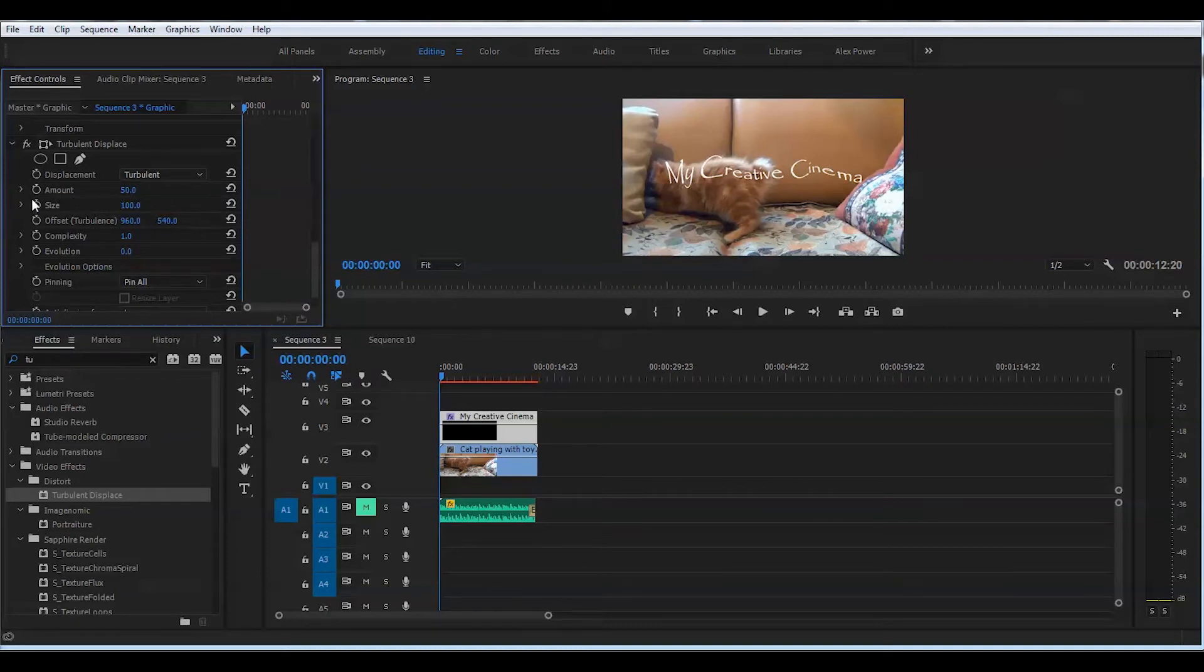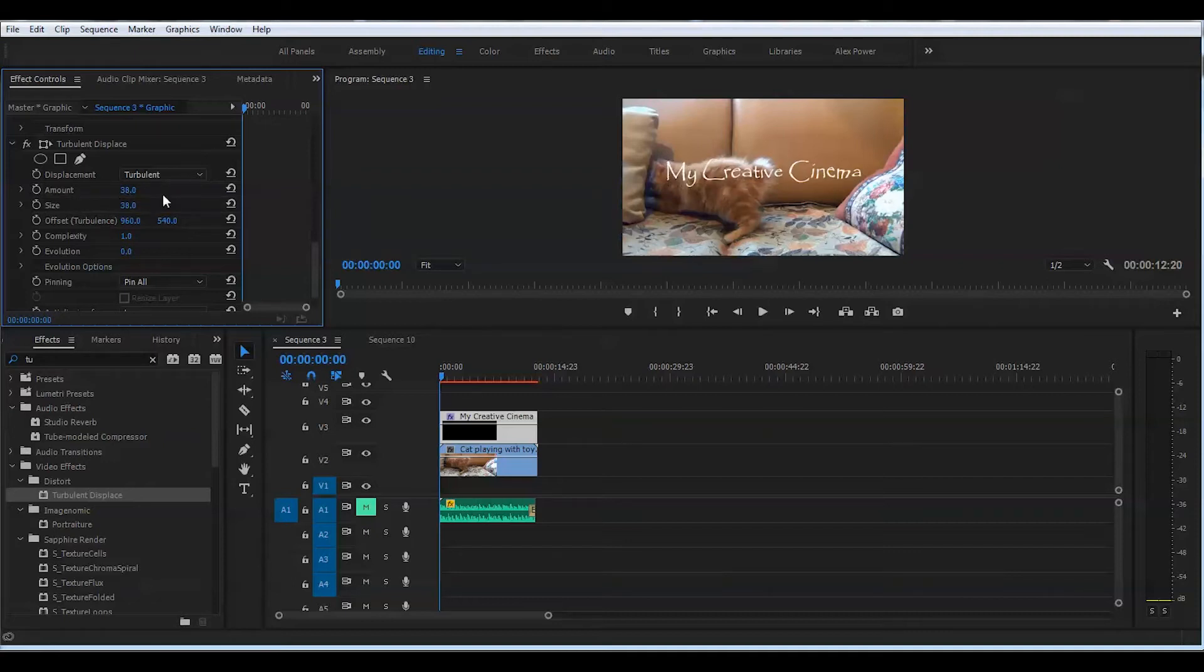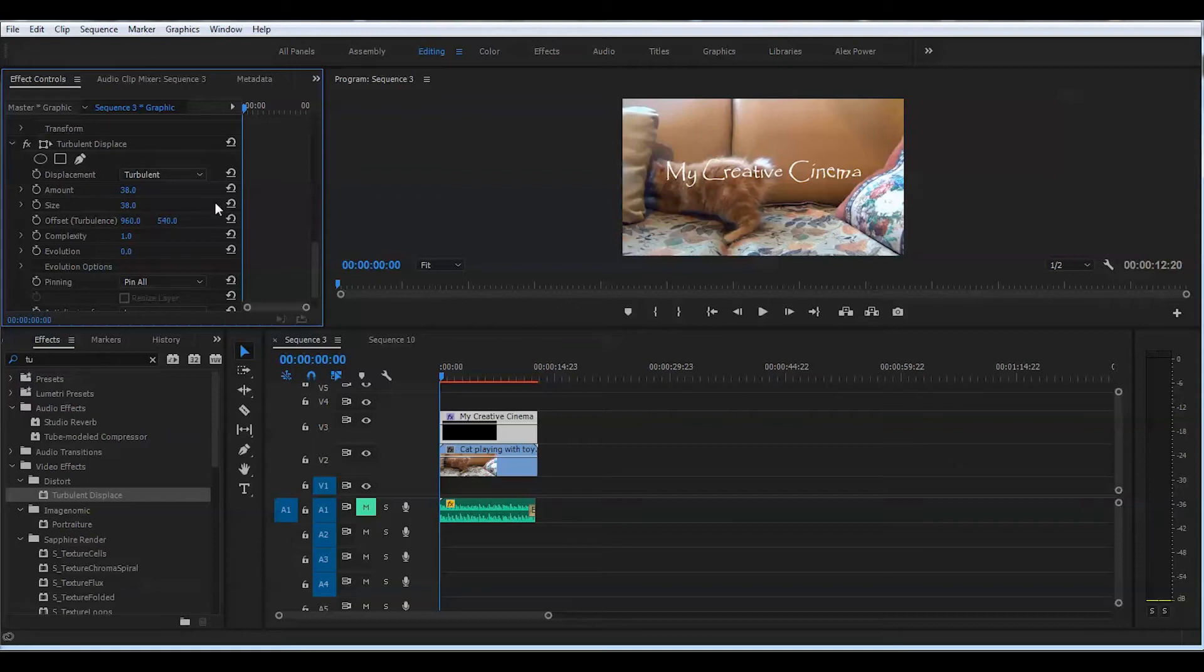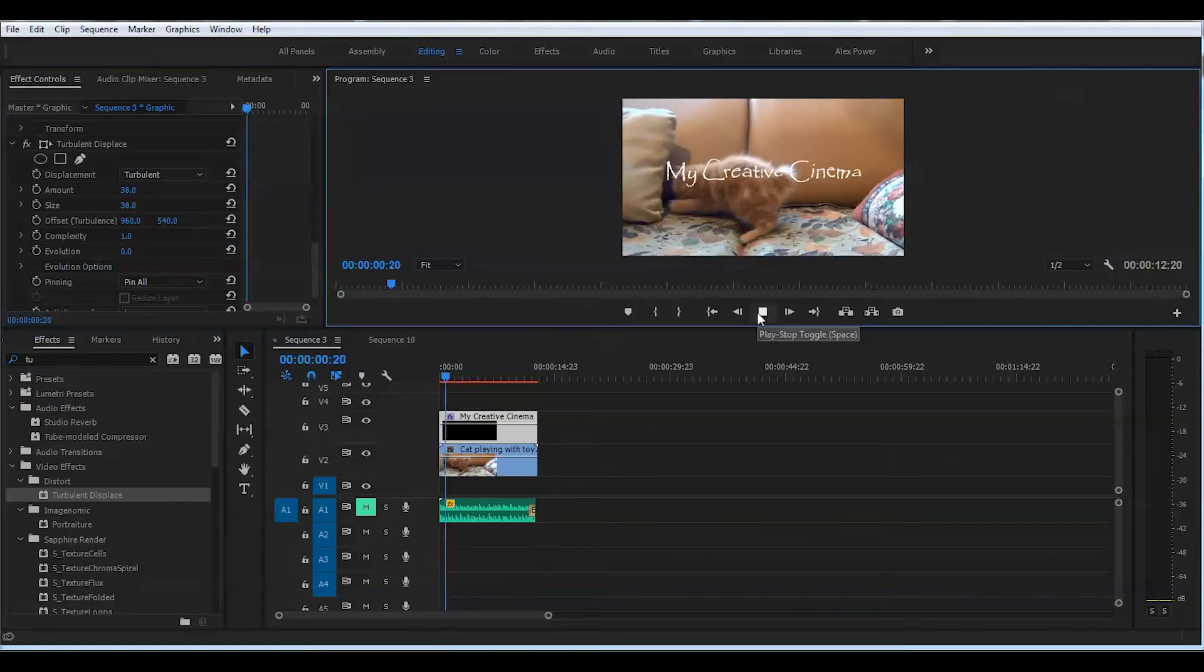First we're going to change these two values, amount and size. I will put here 38, and I will put 38 in the second value as well. I found this is suitable for my particular video, for my particular title, but you can experiment with that and find out which values are better for you.